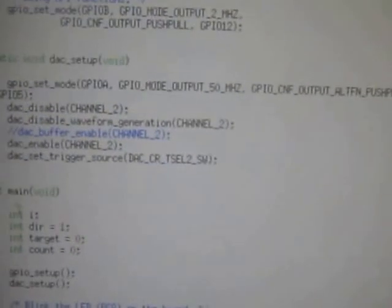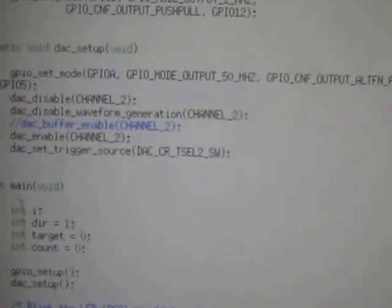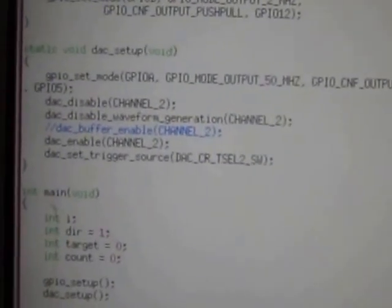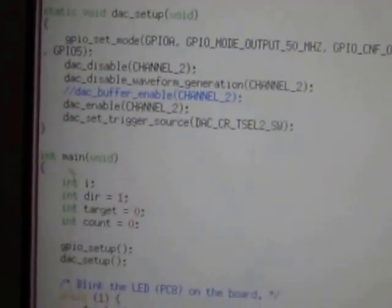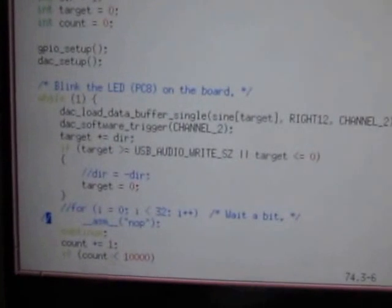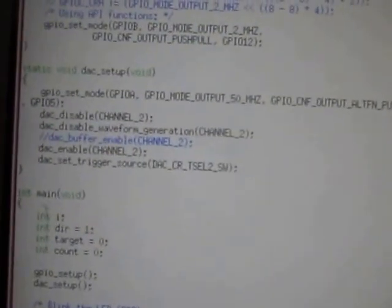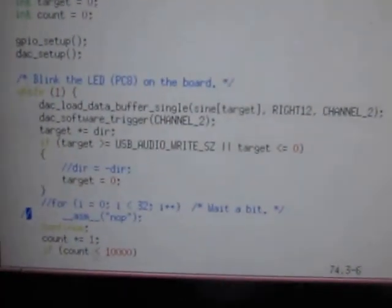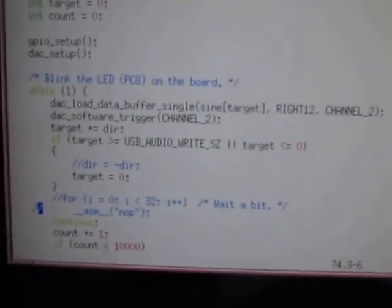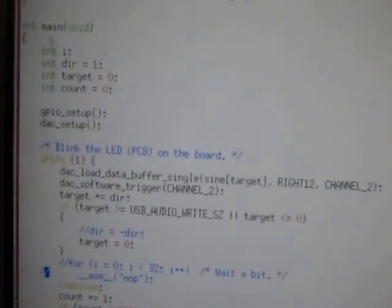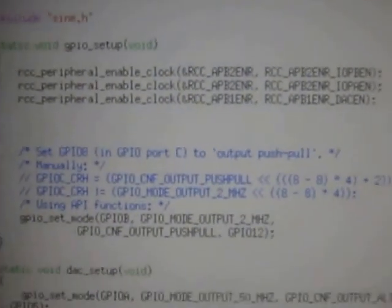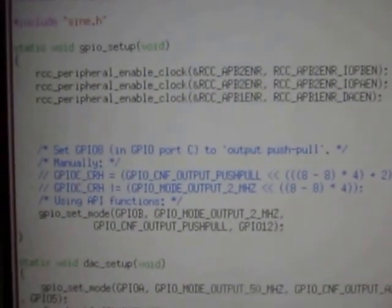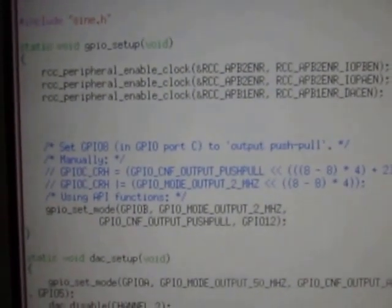Here is the digital analog converter setup. This is running in bit banging mode, so that's just a straight setup. There's no DMA here. Then there's a call to GPIO setup. Note that the DAC is enabled.